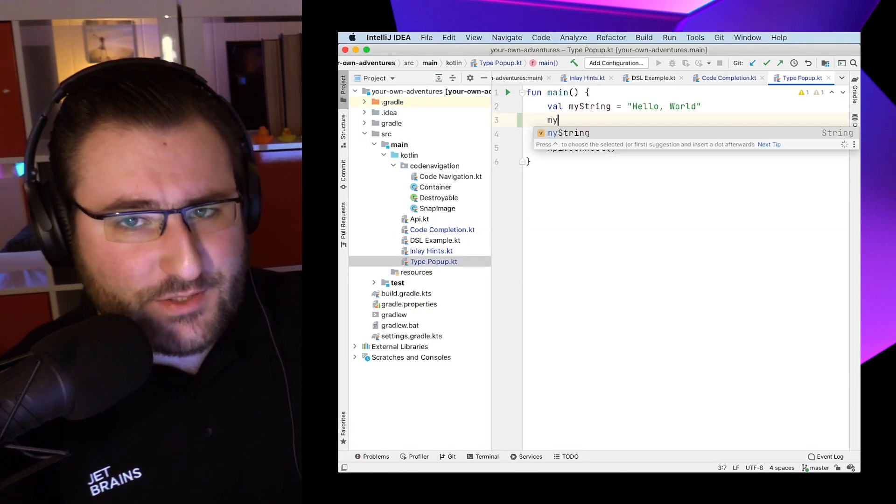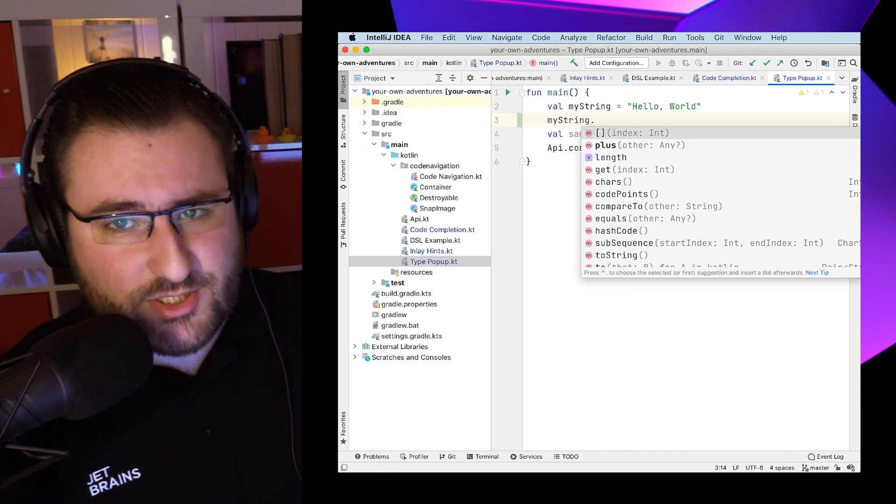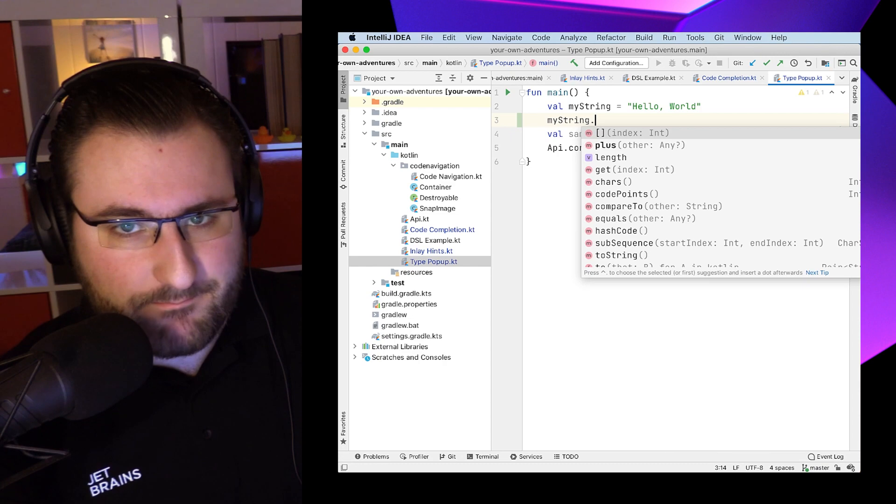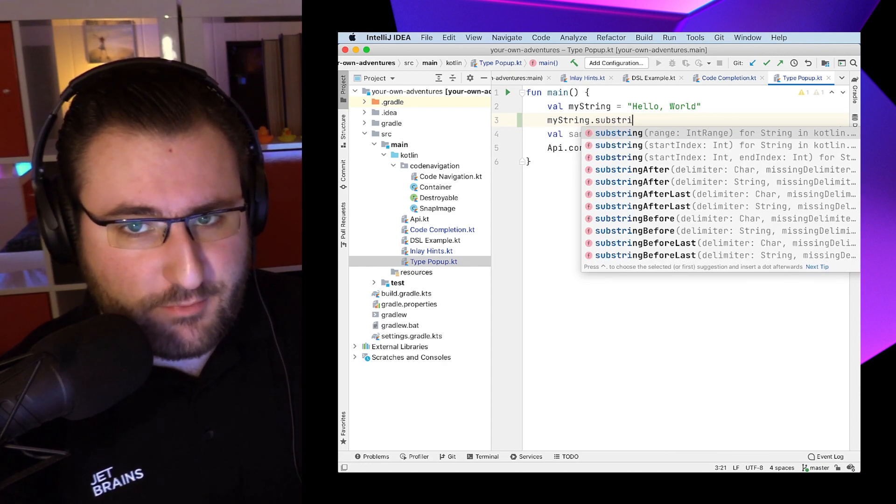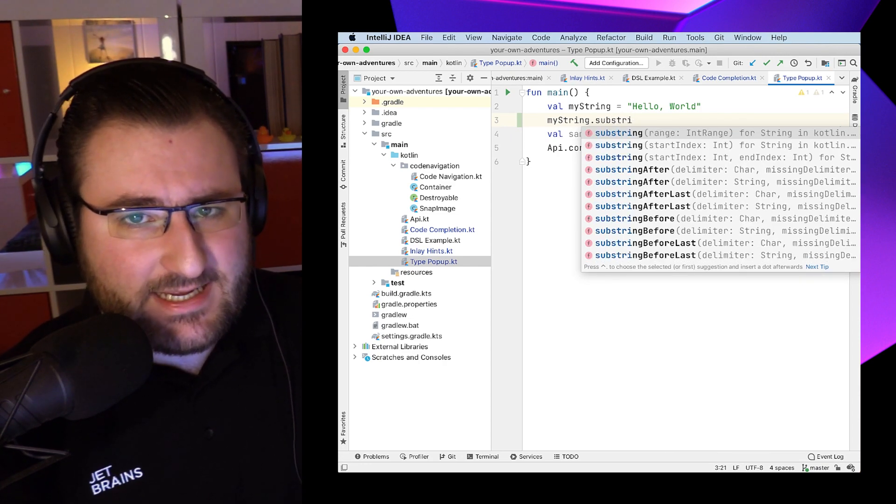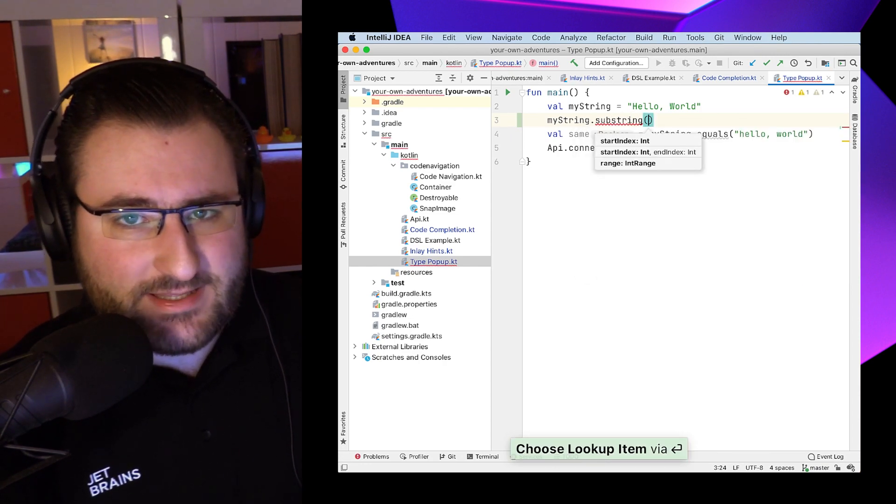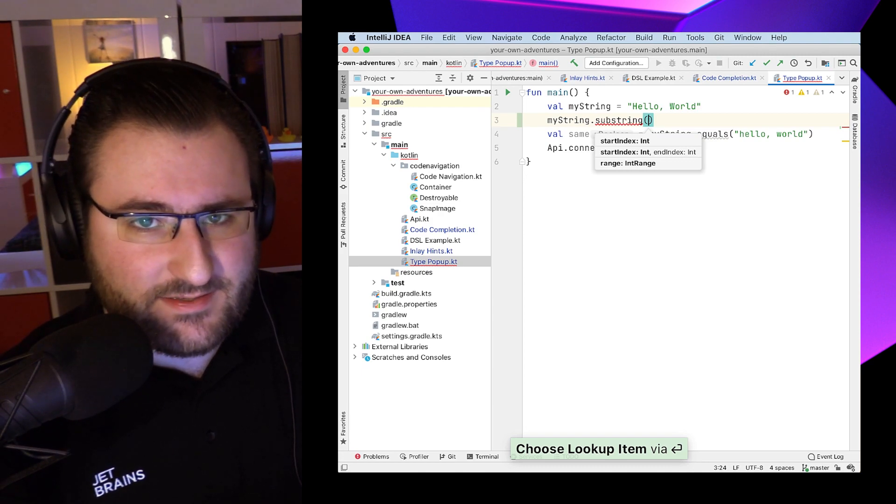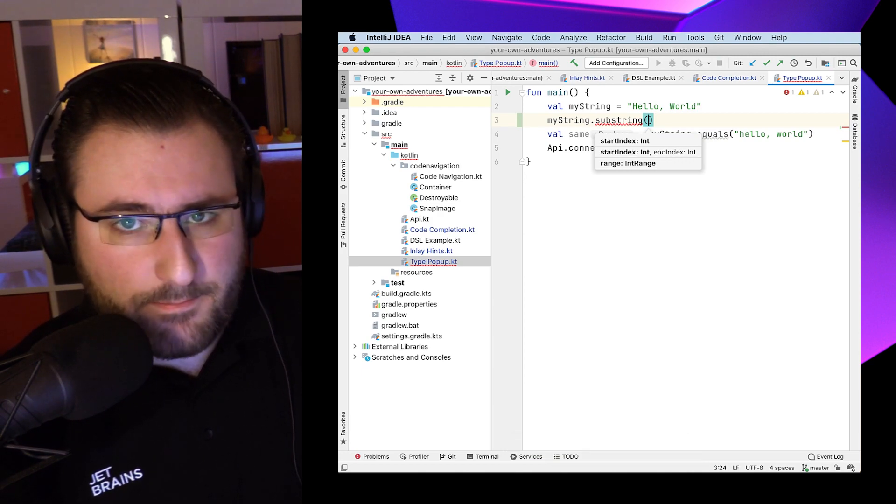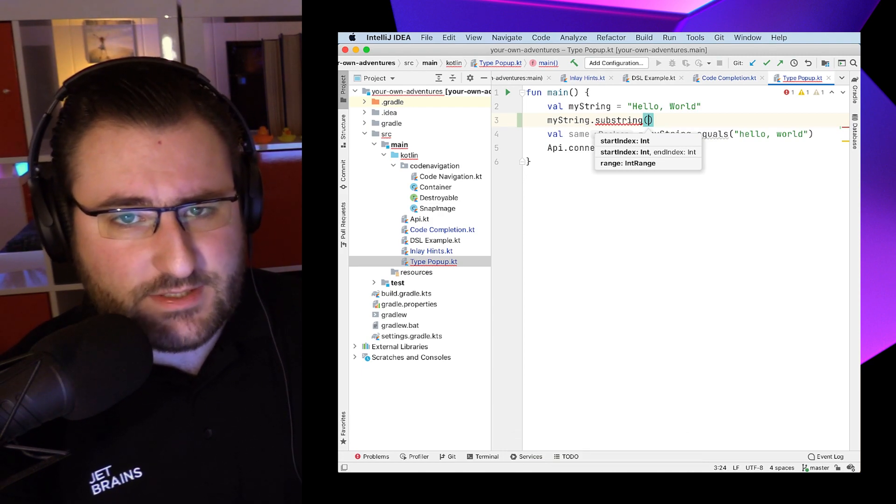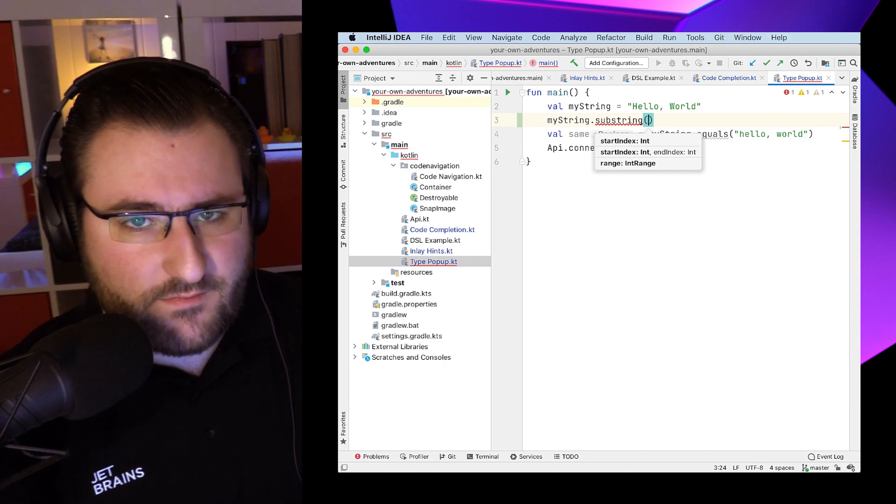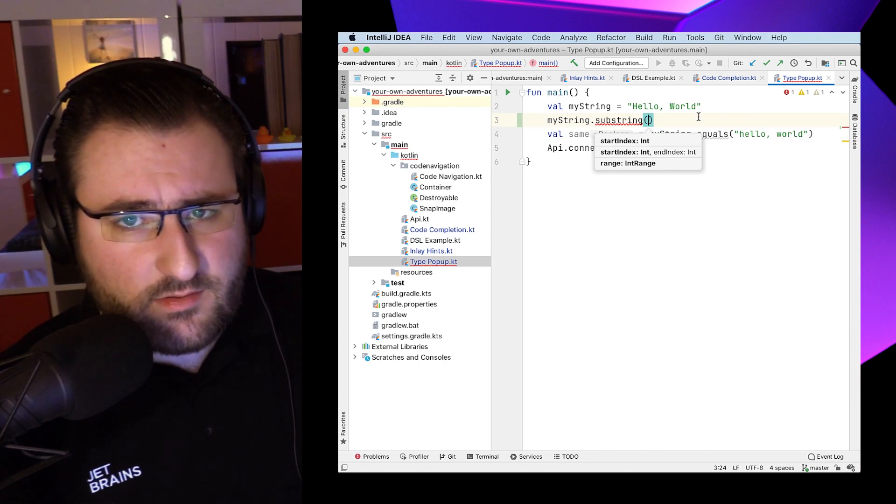Alright, let's say completion found a function that looks promising judging by its name. When you first type out this function with parentheses, IDEA gives us a little hint bubble that tells us the parameters that this function accepts. But that popup actually only appears the first time we put down the function.